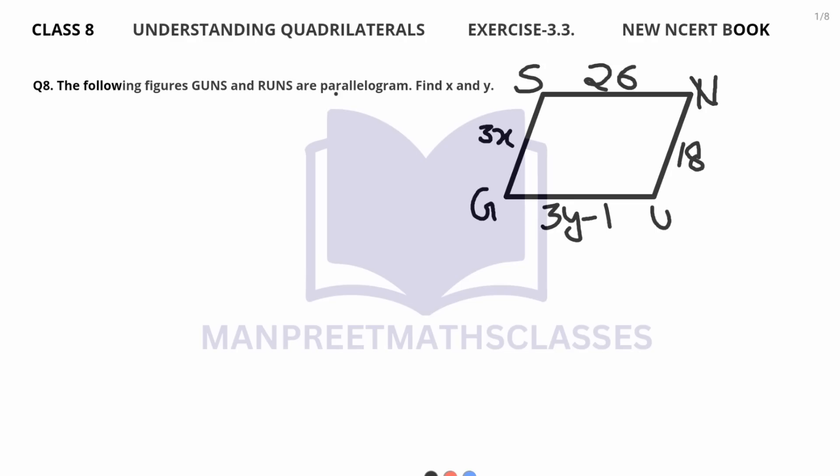Welcome back champions, I hope you all are doing good. Today we will continue our exercise 3.3, so let's begin.